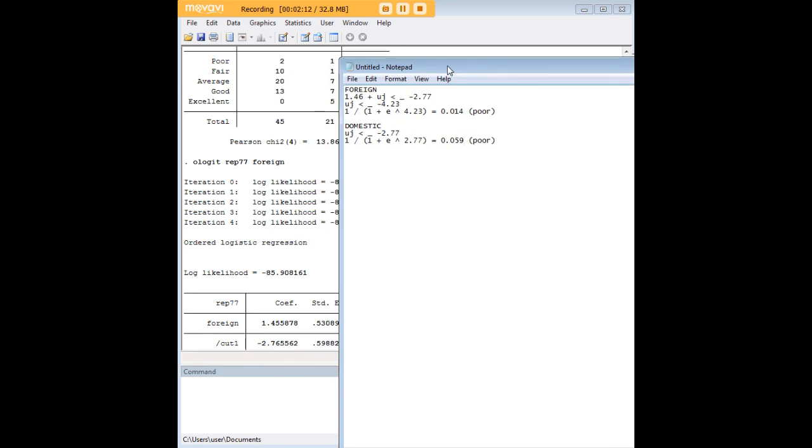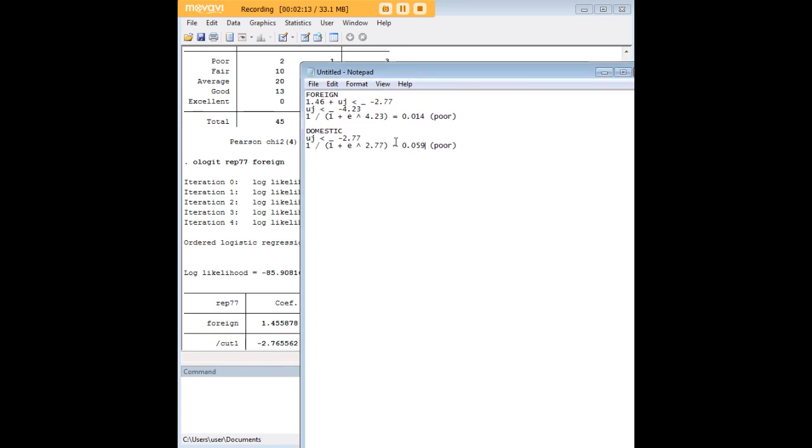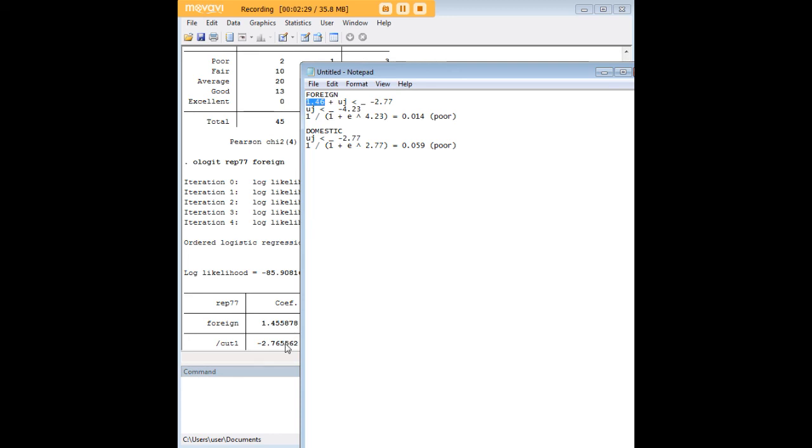So here's the notepad here and let's start by noting that foreign has a coefficient which I've gone ahead and represented as 1.46, and since it has this coefficient domestic has a coefficient of 0, and in a moment we're going to see how and why that's important.